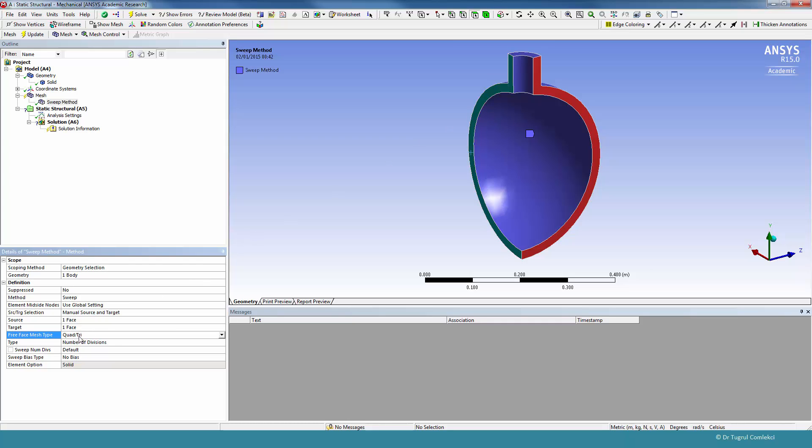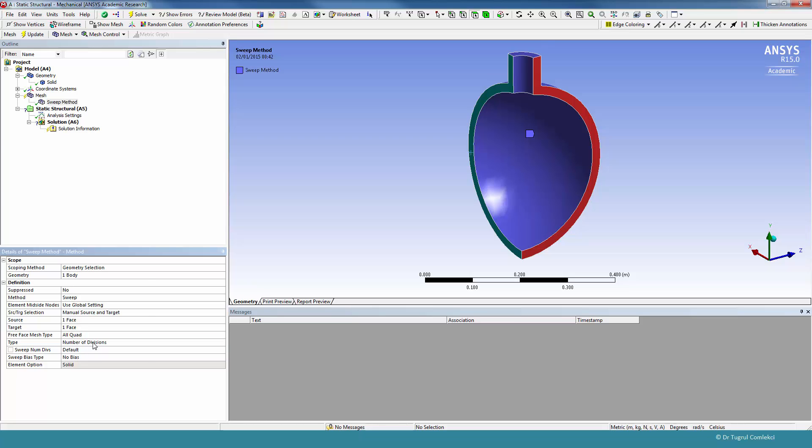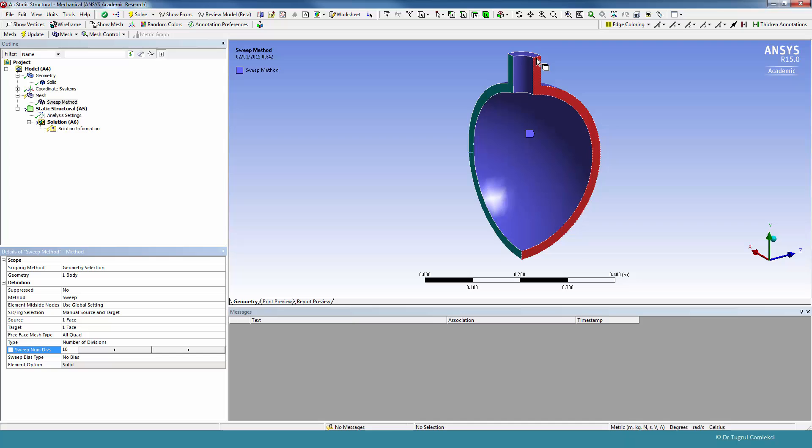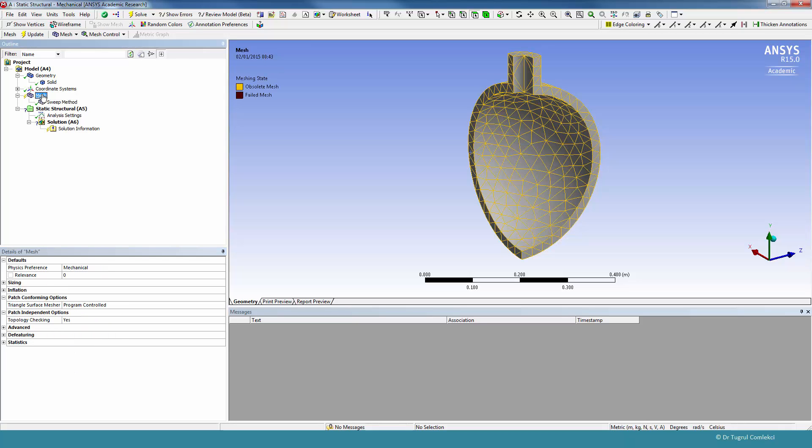And we can change the element type from Quad Triangular to All Quad, and we can also specify number of divisions along the sweep path. So we can change that to say 10 divisions. That will create 10 divisions along the length of the sweep path. Therefore, this is 90 degrees, 9 degree segments will be created. So we can go with this and see what happens.